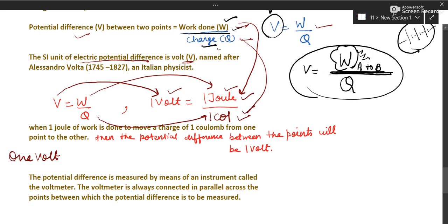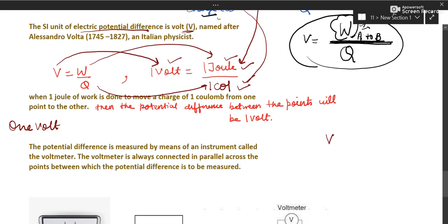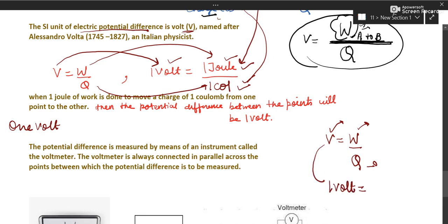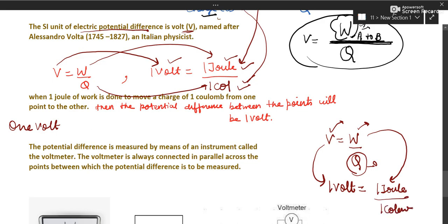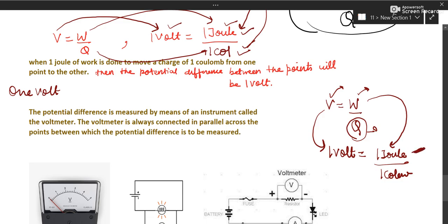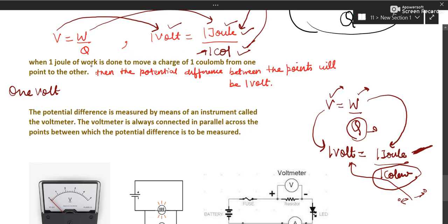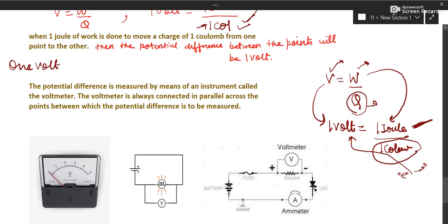To define one volt: using V = W / Q, potential difference is said to be one volt if we do one joule of work in moving a charge of one coulomb from one point to another point. So if one joule of work is done in moving one coulomb between two points, the potential difference between those two points is one volt.